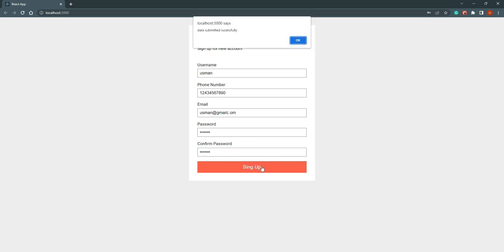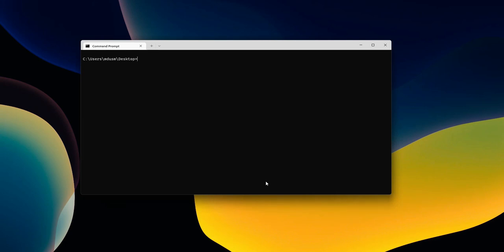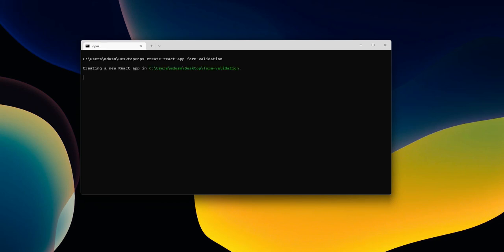When we sign up now, data is submitted successfully. So we are going to build this simple signup page today. First let's open the terminal and create a starter React app: npx create-react-app, and give the project name 'form-validation'. Now hit enter — it will take a couple of minutes.